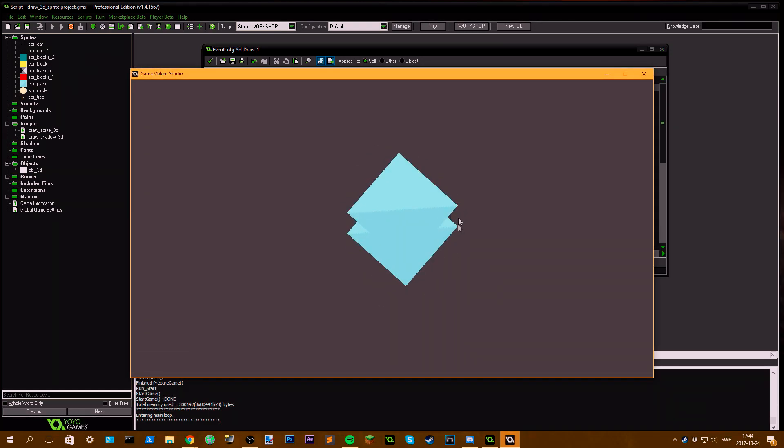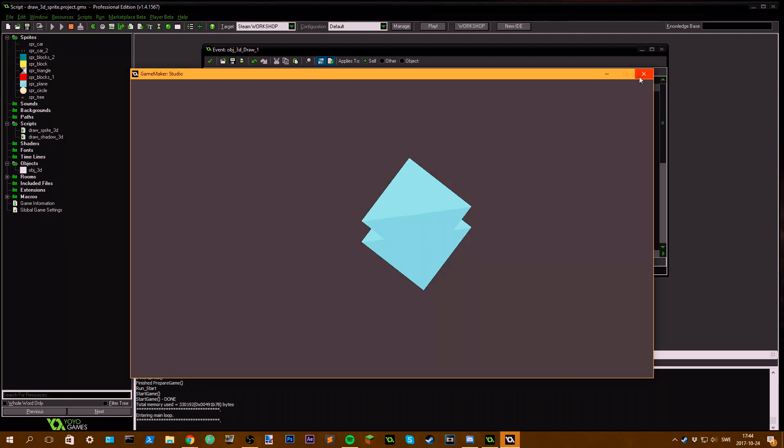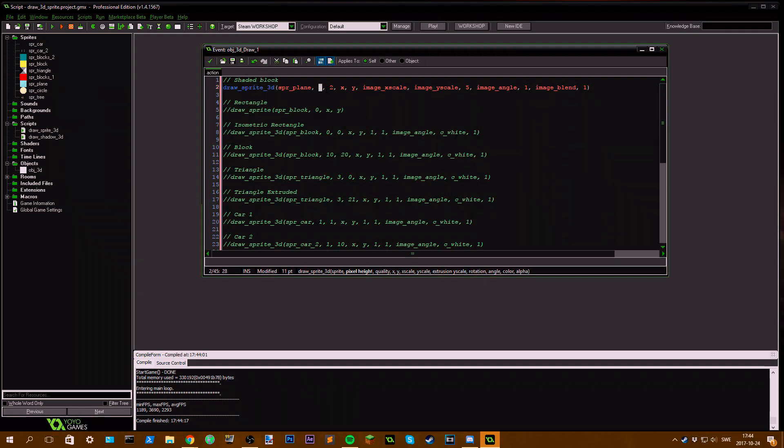And you can see if you set the extrusion scale to 5 as well, each plane here, the distance between these planes, is increased. This is like the distance between the pixel or the layers, this is how many layers you want, and this is how many layers between each layer you want.